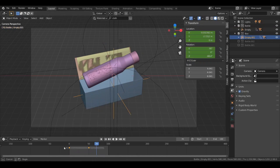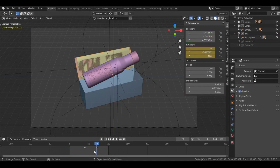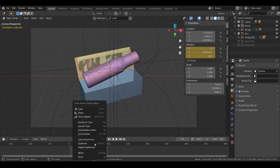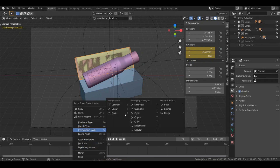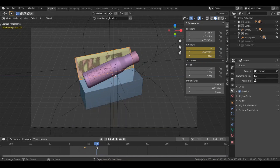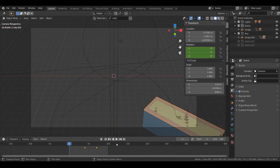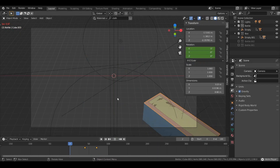Do the same thing for the box — and also for the top face of the box, change the interpolation mode to Linear. Now let's play and see the first clip.